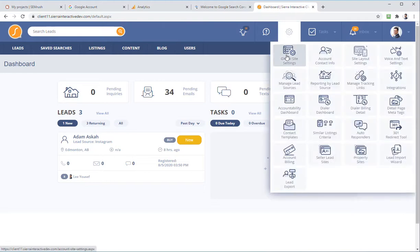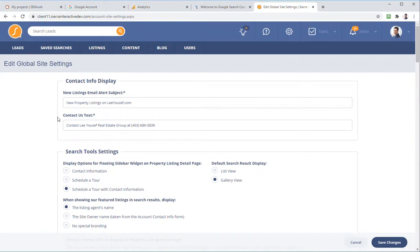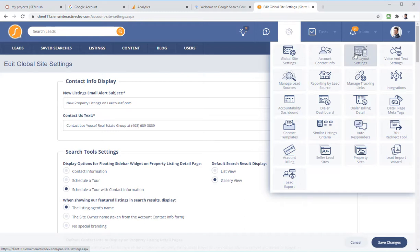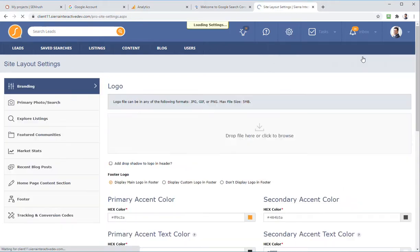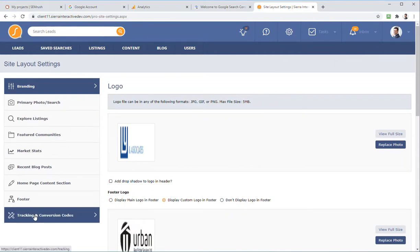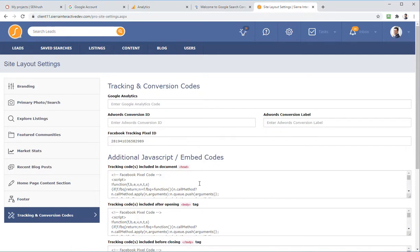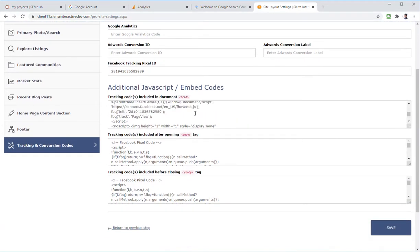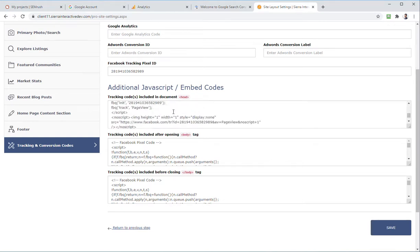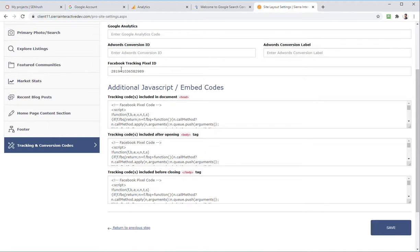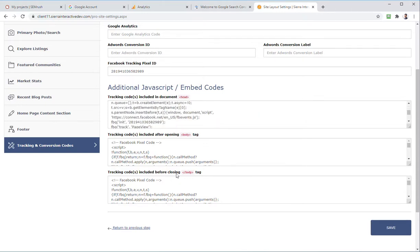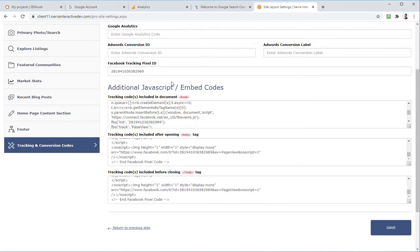In Sierra Interactive, click on the gear and go to global site settings. They changed it for pro sites, so bear with me — it's actually in Site Layout Settings, then Tracking and Conversions. It looks like the Facebook pixel has already been added here — a little too much. You only need to add it in one specific area. The extra code up here means the code they're really after is just this little section.